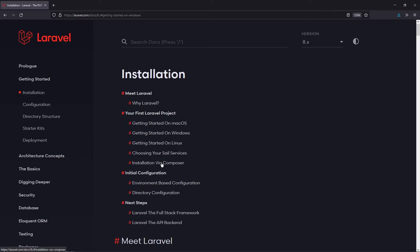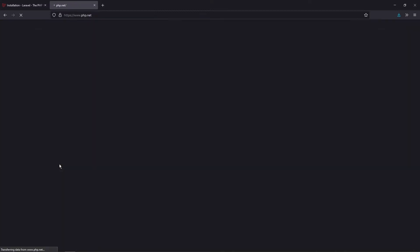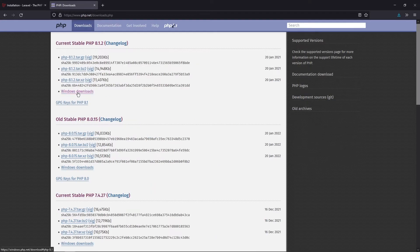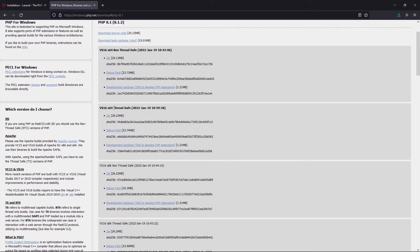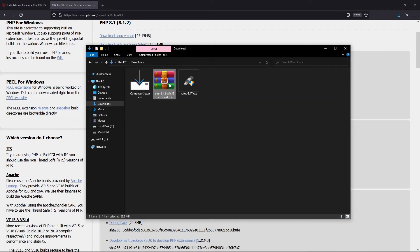If you click on 'installation via Composer', you'll go to this particular section. Now let's install PHP. Open a new tab and go to the PHP Hypertext Pre-Processor website — that is php.net. Go to the Downloads page, then go to Windows Downloads. You can go with the ThreadSafe option and download the zip. Click on it and it should download and save onto your system. I already have it downloaded here.